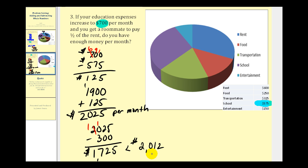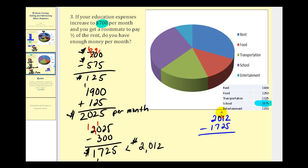Let's determine what that monthly savings would be. We take the monthly income and subtract out the new monthly expenses to determine how much we could save. We borrow from the one, giving twelve minus five equals seven. We borrow again in the tens column — there's a zero in the hundreds, so we go all the way to the thousands column, borrow one, making it ten, then nine in hundreds and ten in tens. Ten minus two is eight, nine minus seven is two, one minus one is zero. With this new situation, we can actually save two hundred eighty-seven dollars per month — even better, as long as you can handle a roommate. I hope you found this example helpful. Thank you for watching.